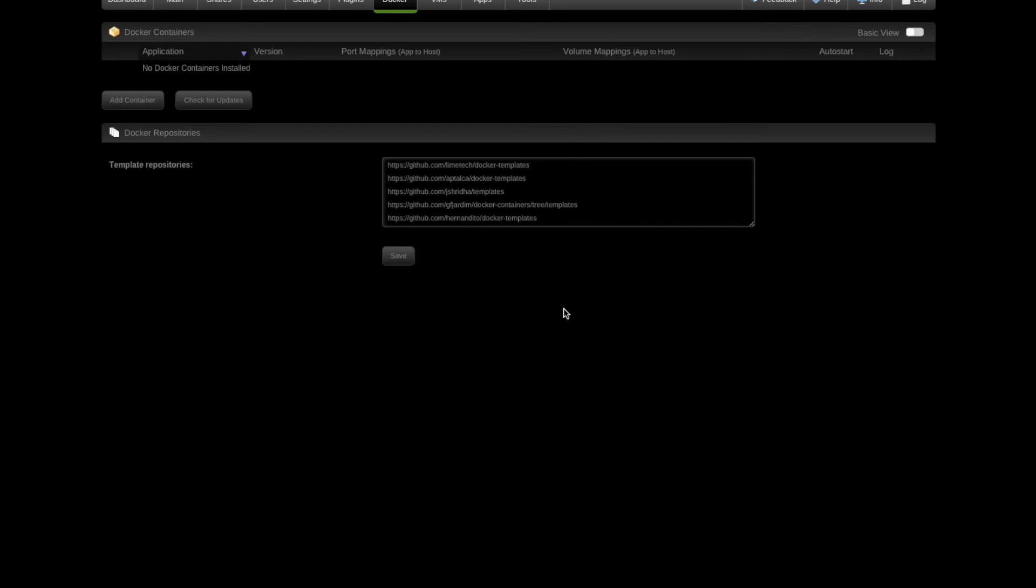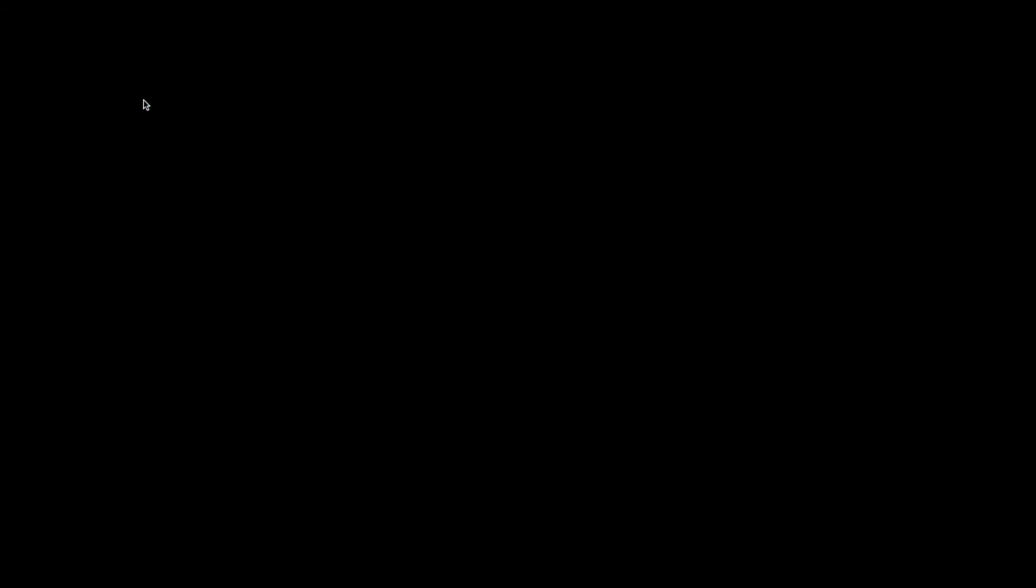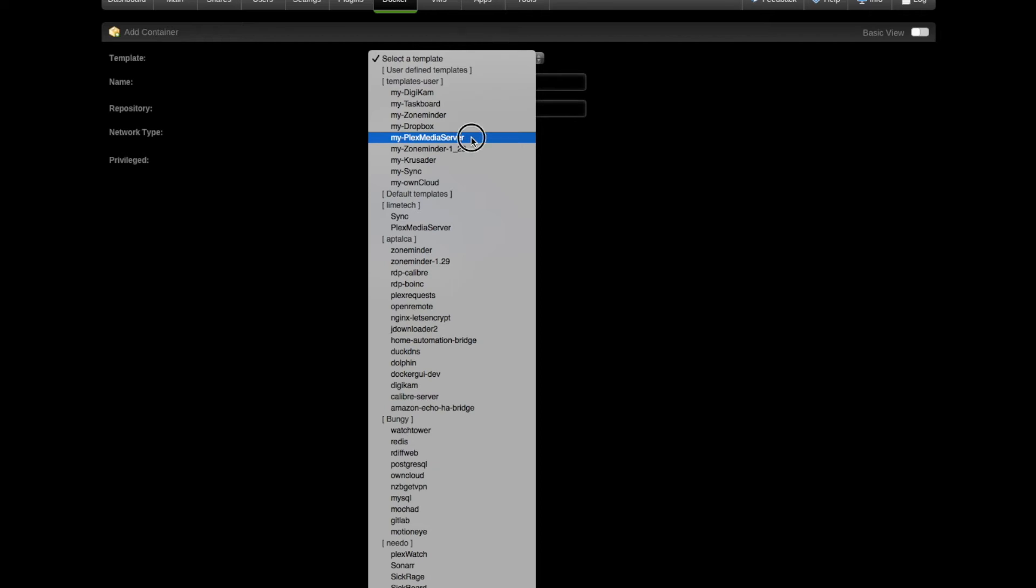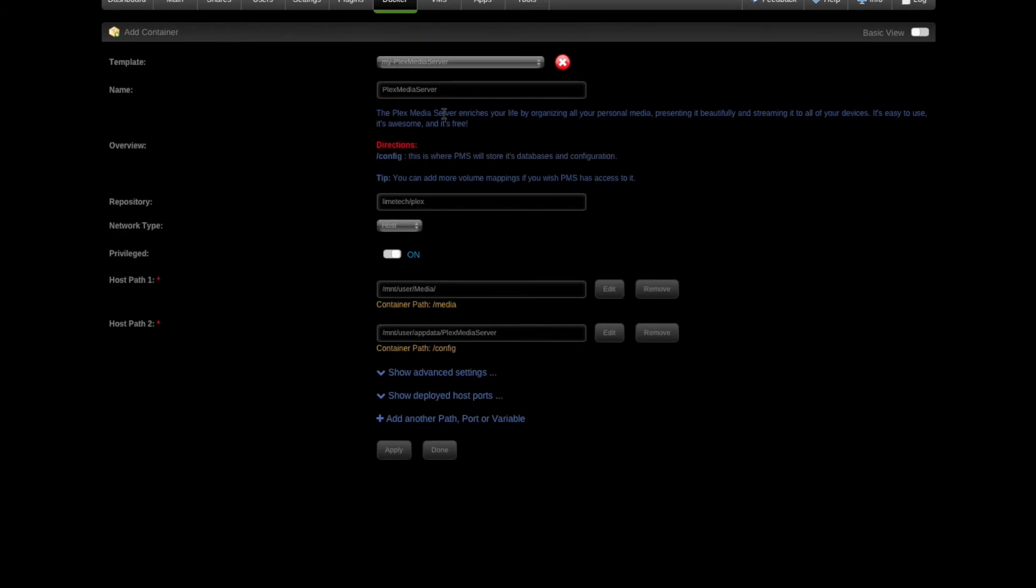If I were to check the server now, the docker.img is back. Let's go ahead and add a docker. Add container. I'll pull down my template. The most important one I've got right now on this server, at least according to my children, is the Plex Media server. I click that. You have to trust me on this, but these are actually defaulting to what I had before.